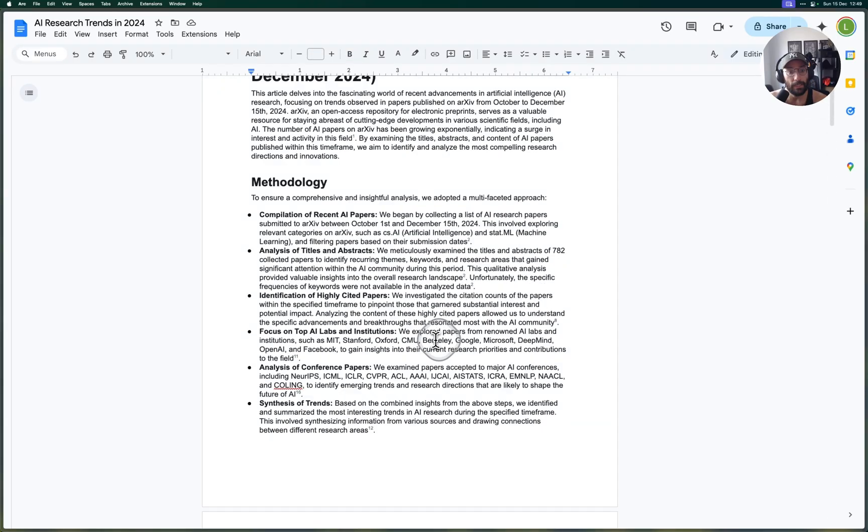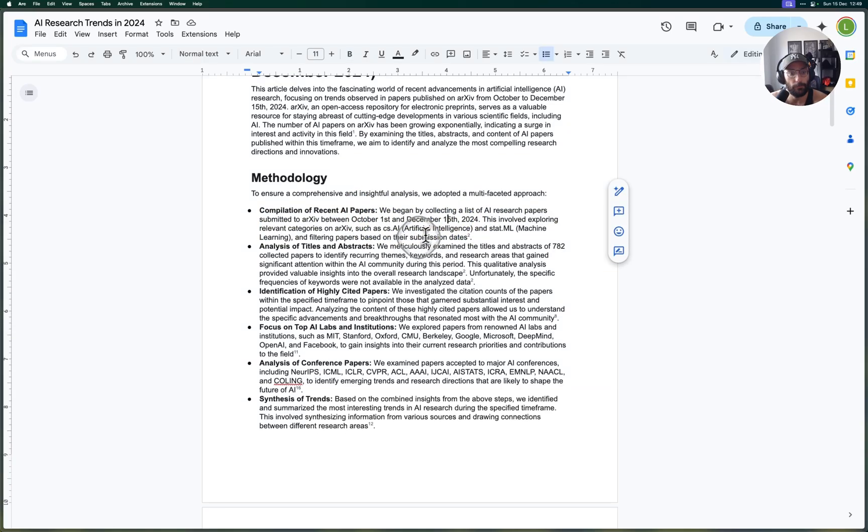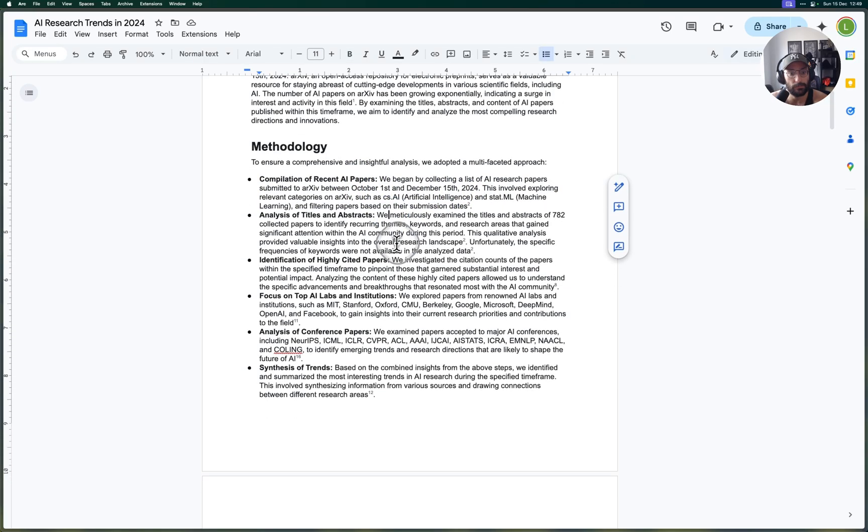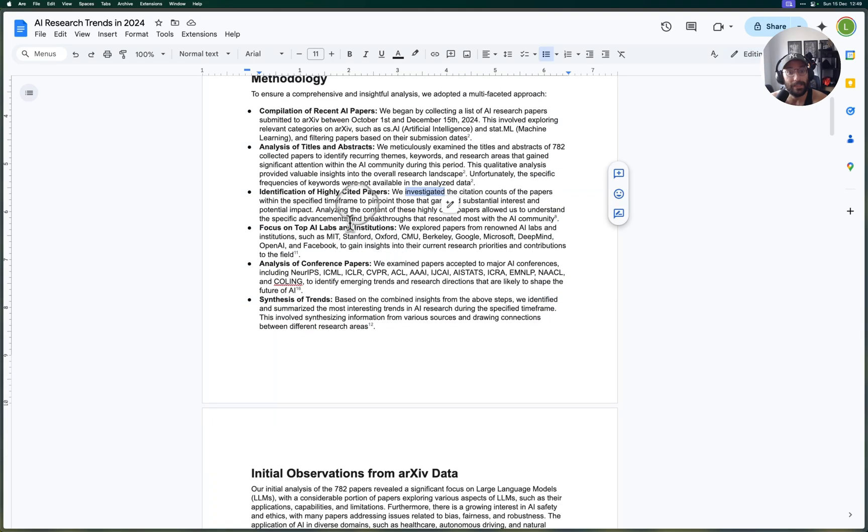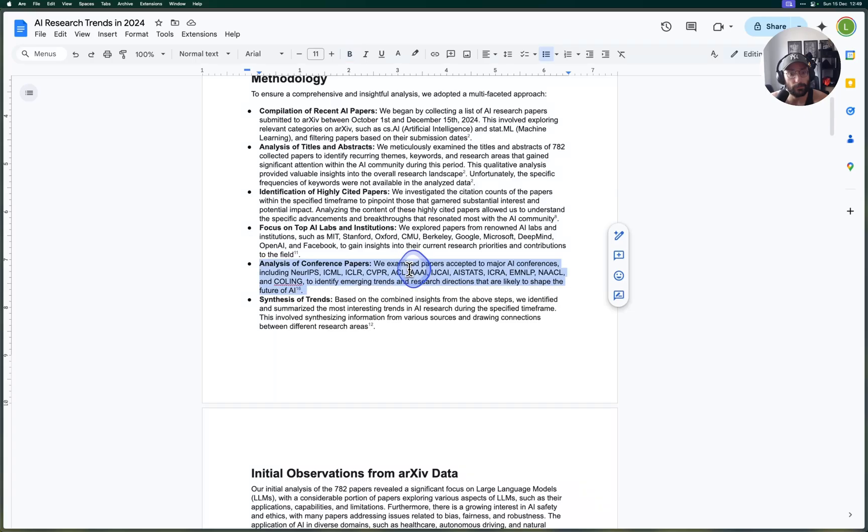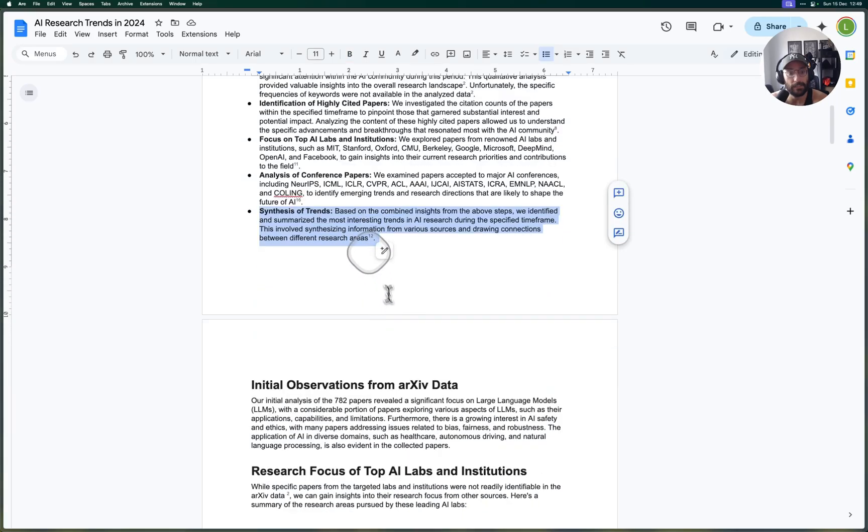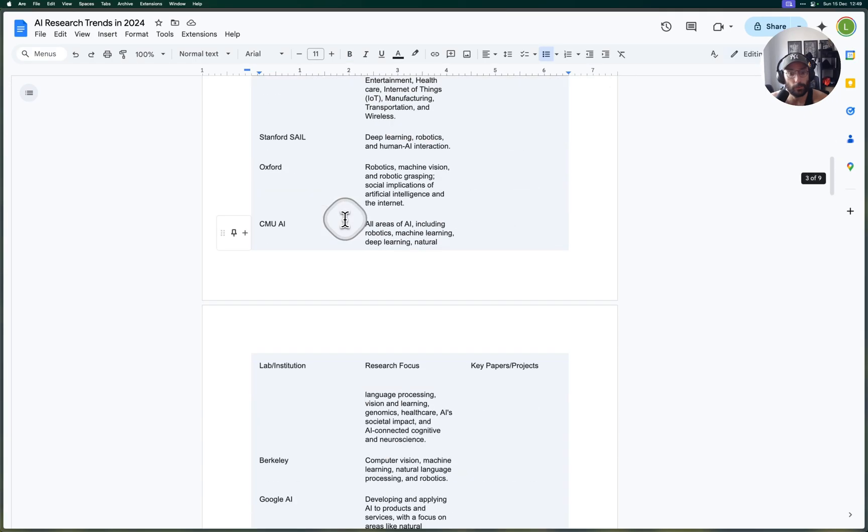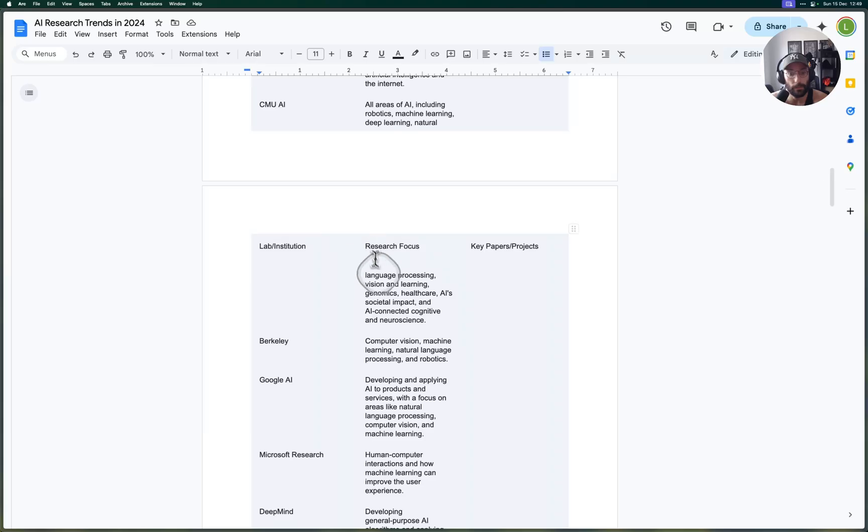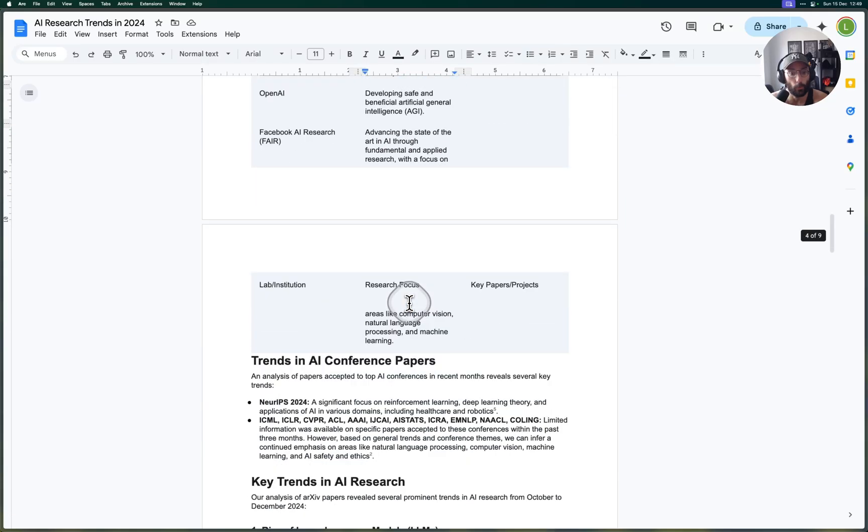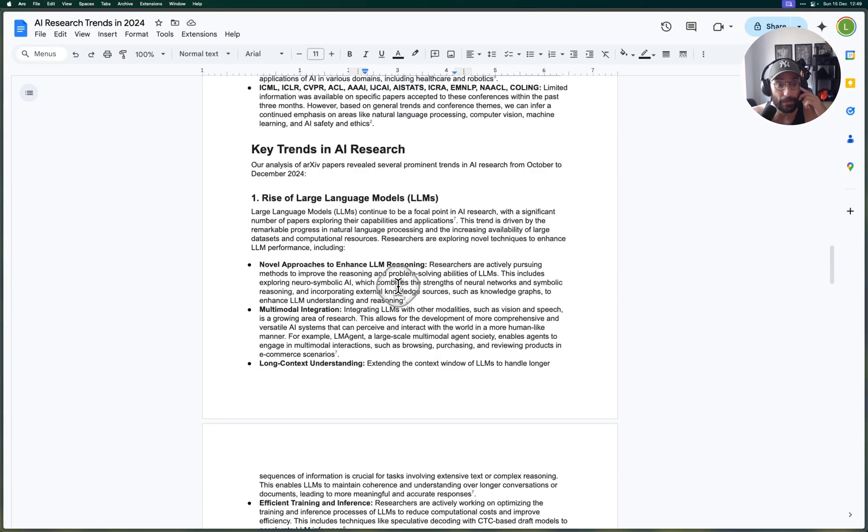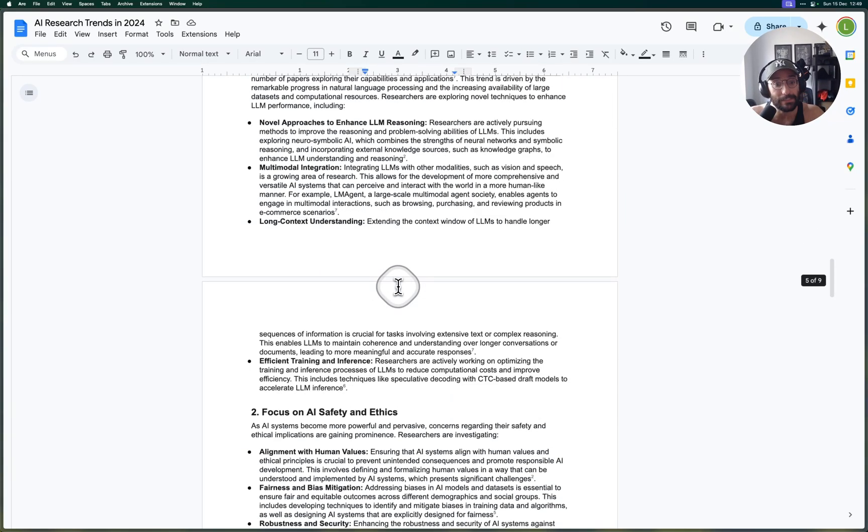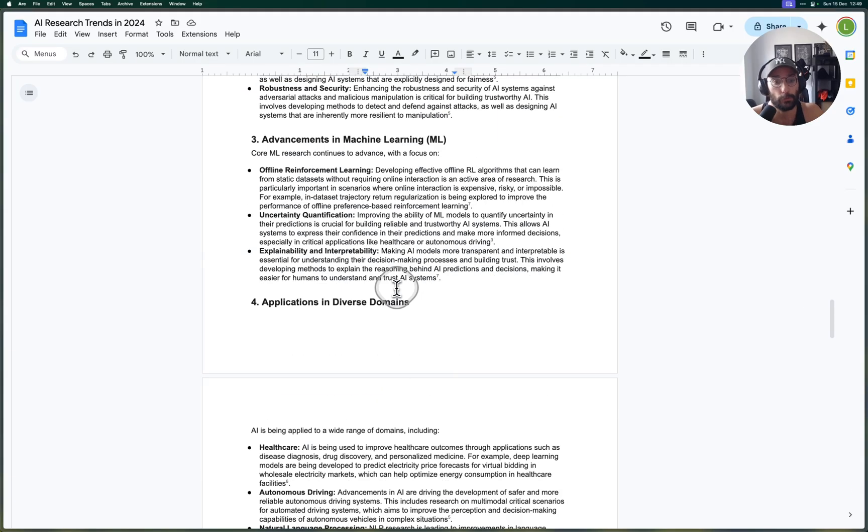Compilation recent papers between October 1st and December 5th, analysis of titles and abstracts, identification of highly cited papers—that's pretty cool. Focus on topping AI labs, analysis of conference papers, that's very nice. And then synthesis of the trends. So this is a really cool organization of everything that went on recently.